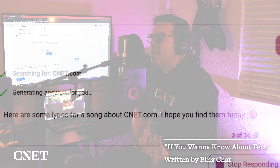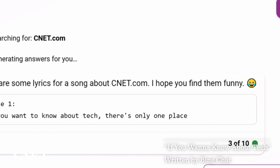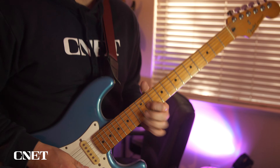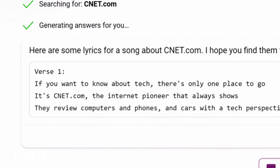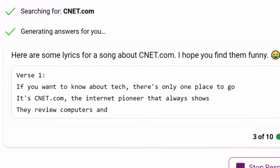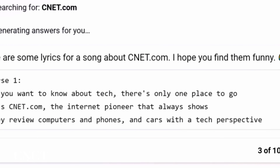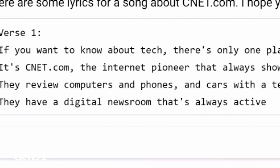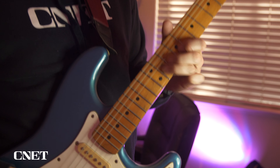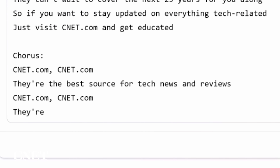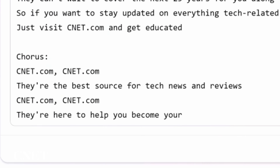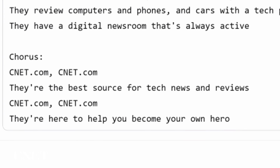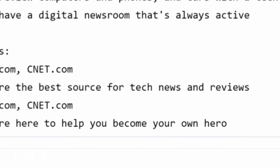If you want to know about tech, there's only one place to go — it's CNET.com, the internet pioneer that always shows. They review computers and phones and cars with a tech perspective. They have a digital newsroom that's always active. CNET.com — they're the best place for tech news and reviews. They're here to help you become your own hero.